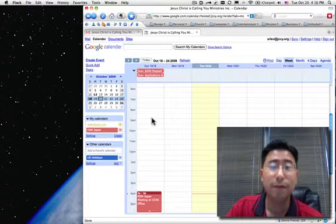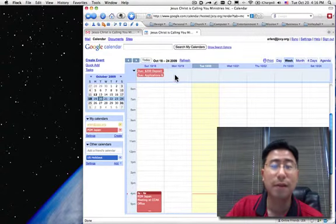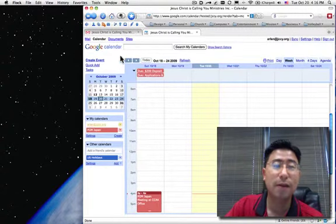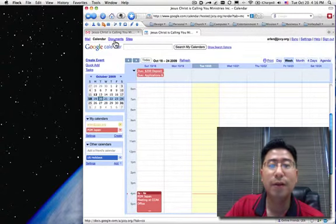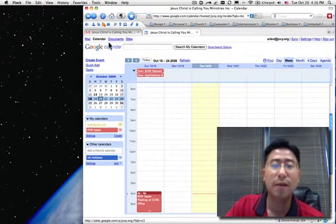And I think we're going to use the calendars a lot. Thank you, Jeff, for suggesting this. I think it's a great idea. Let me quickly show you documents and sites.